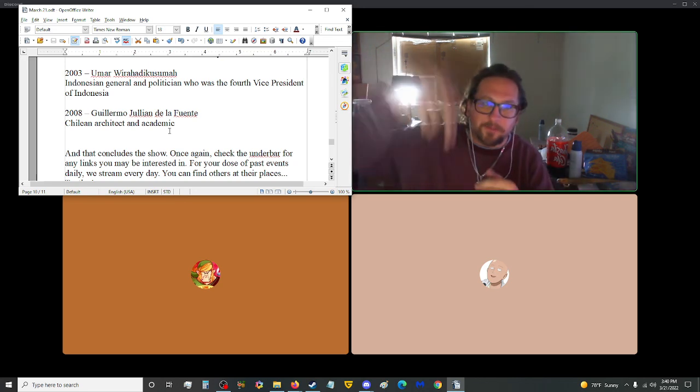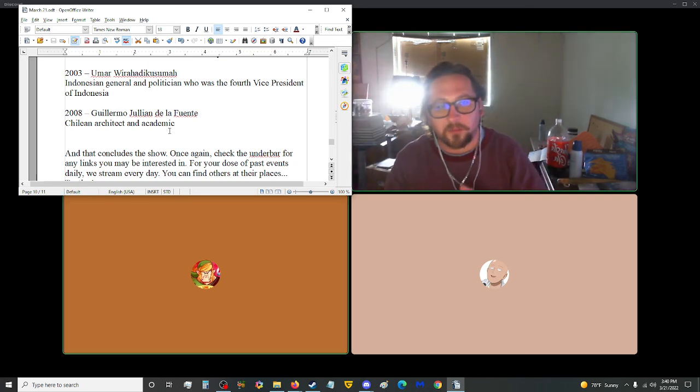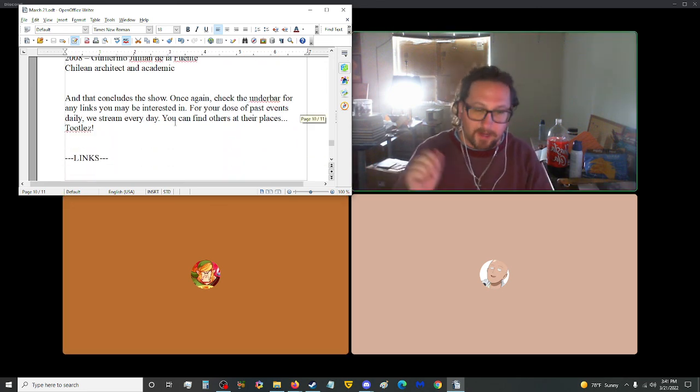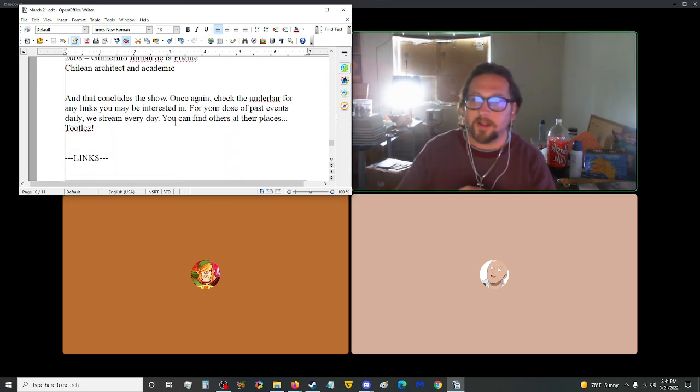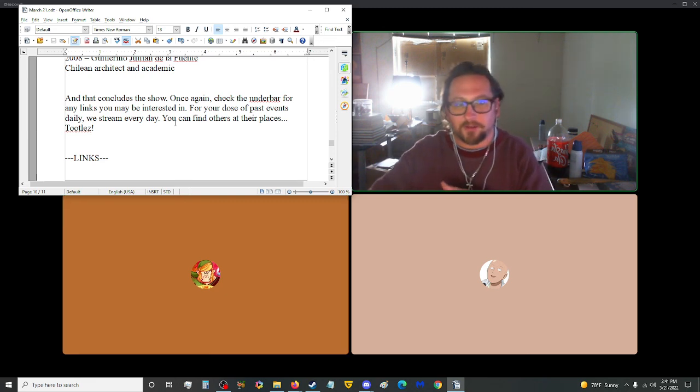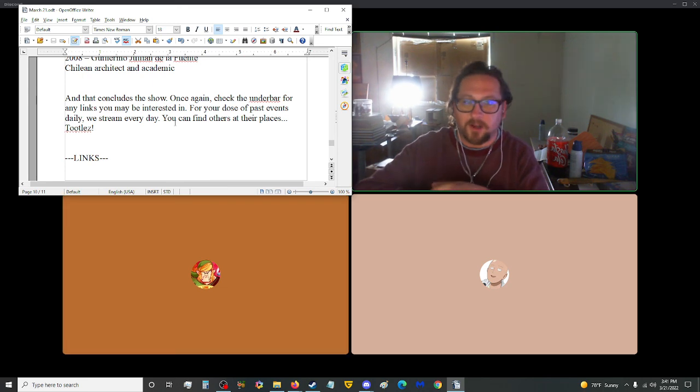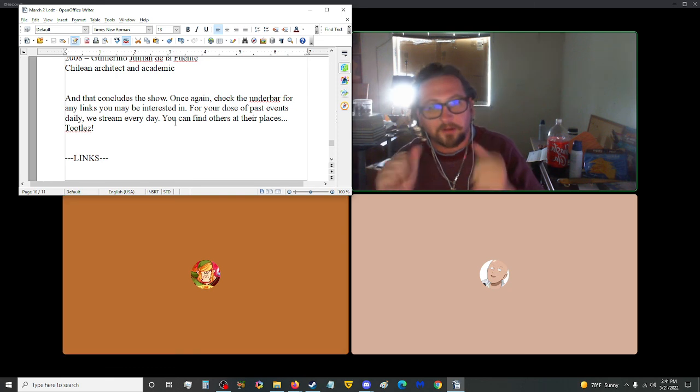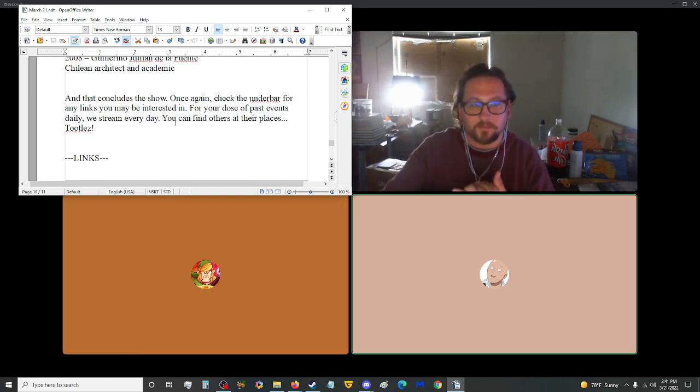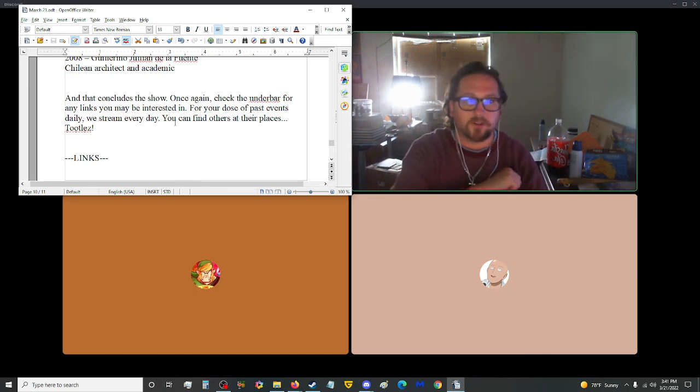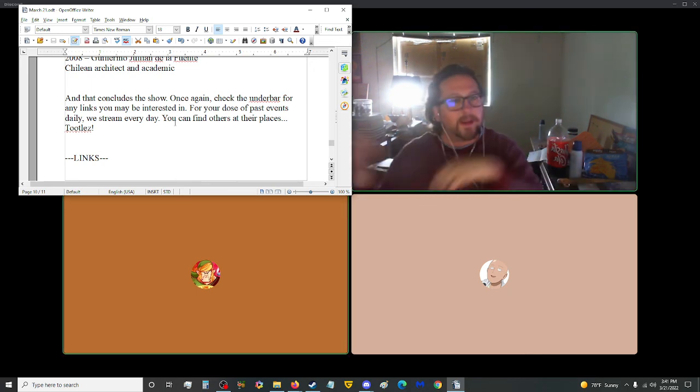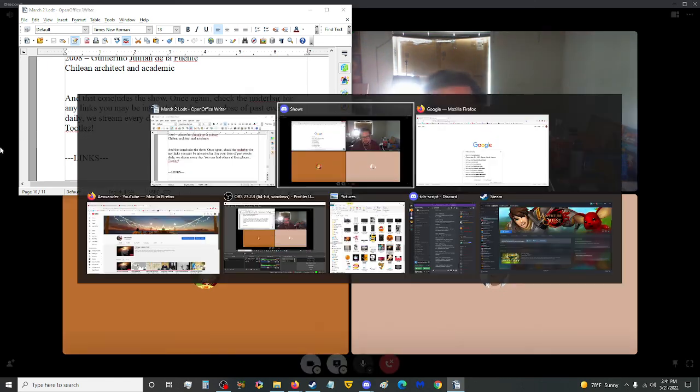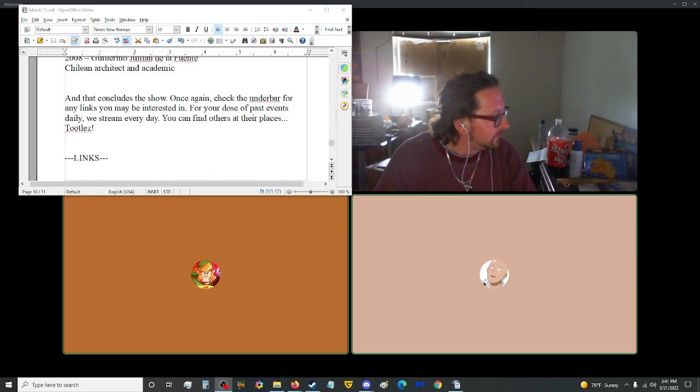Once again, you can check the underbar for any links that you may be interested in, which also include SoinTV on Twitch and everything OmniCoalition. For your dose of past events daily, we stream every day at 3 o'clock Pacific, or at the very least try to. We made good time today for the first time in a while. For all of you and all of us, I am Ayo Xander. I am Lunk. Mr. Kyo. Yep. And you are you. Until you see us tomorrow, don't forget to look right and left at every intersection, rate five thumbs, and subscribe. Toodles!